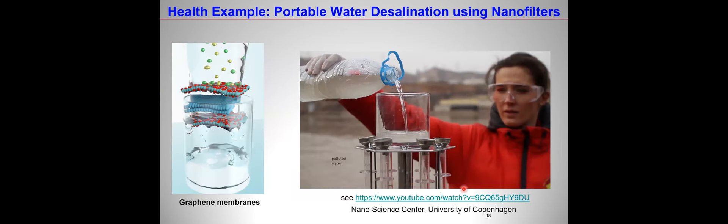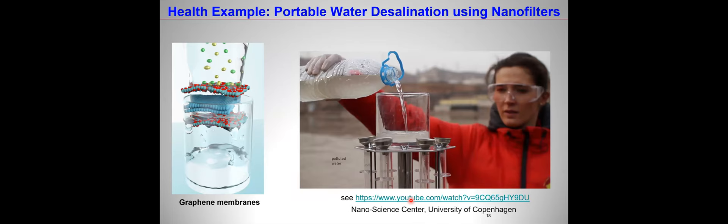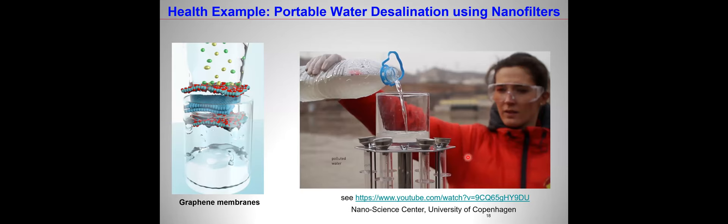Some examples of these graphene materials are making membranes. Water filtration is a universal problem in many parts of the world. There's a video on YouTube where you see polluted water being passed through this membrane to obtain drinking water. The subject actually drinks the clean water. This is already available technology today.